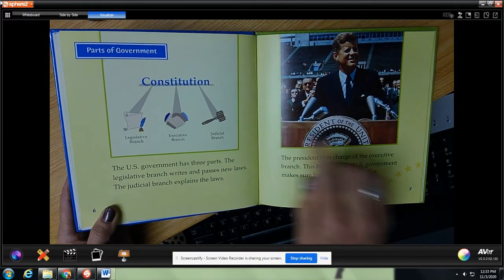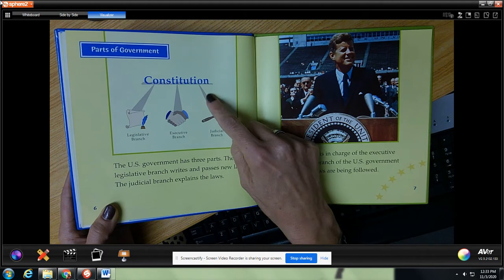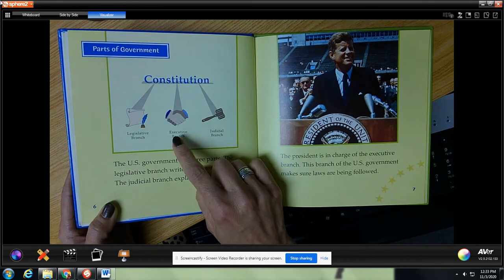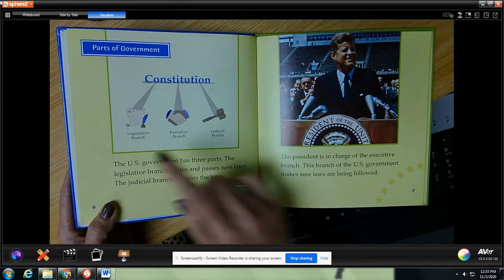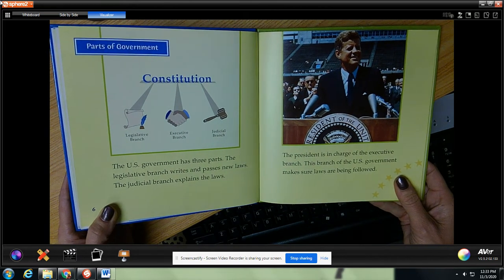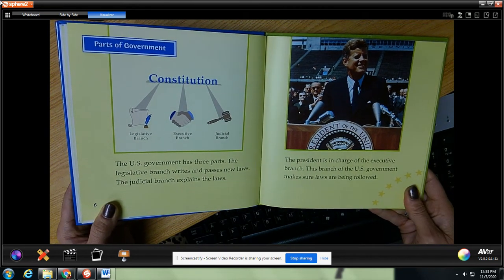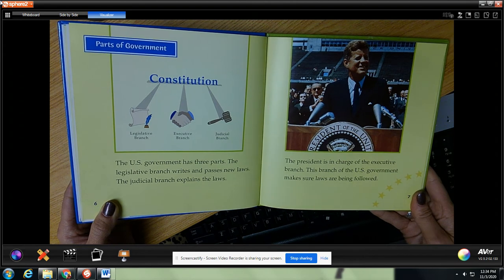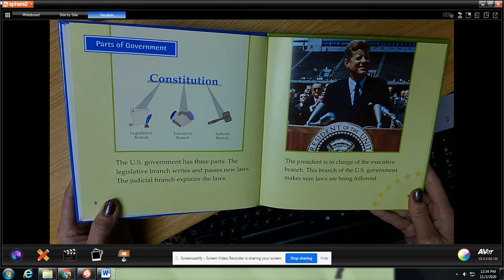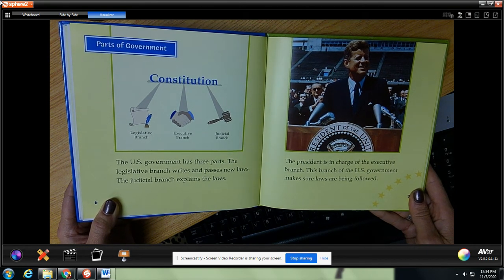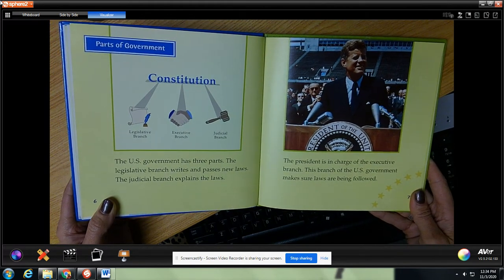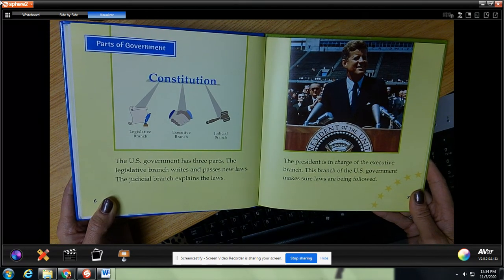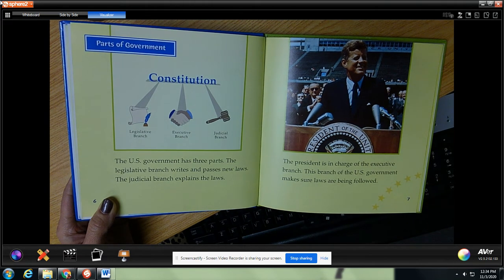Parts of the government: under the Constitution we have the judicial branch, executive branch, and the legislative branch. The US government has three parts. The legislative branch writes and passes new laws. The judicial branch explains the laws. The president is in charge of the executive branch, which makes sure laws are being followed.